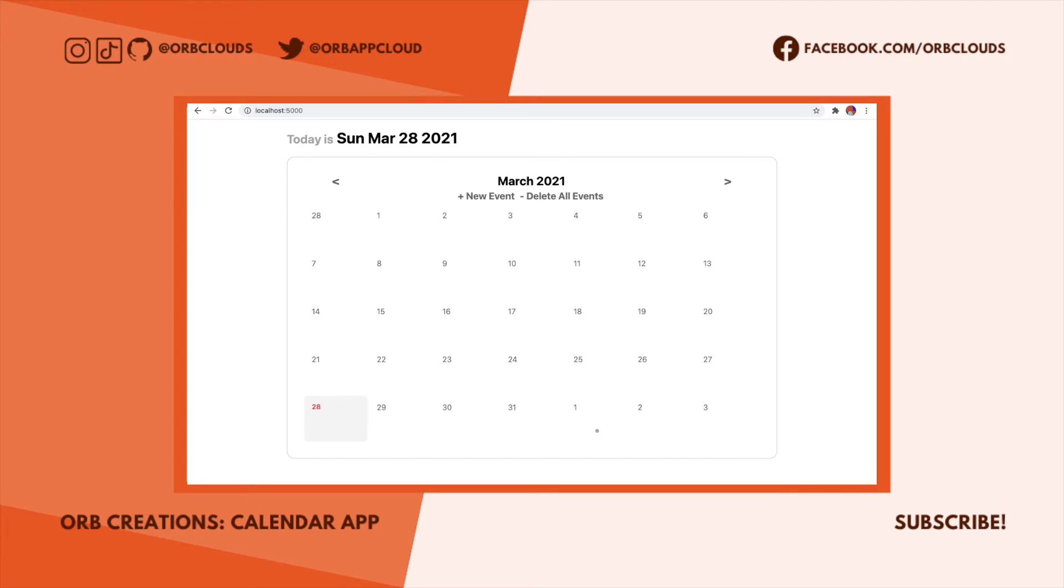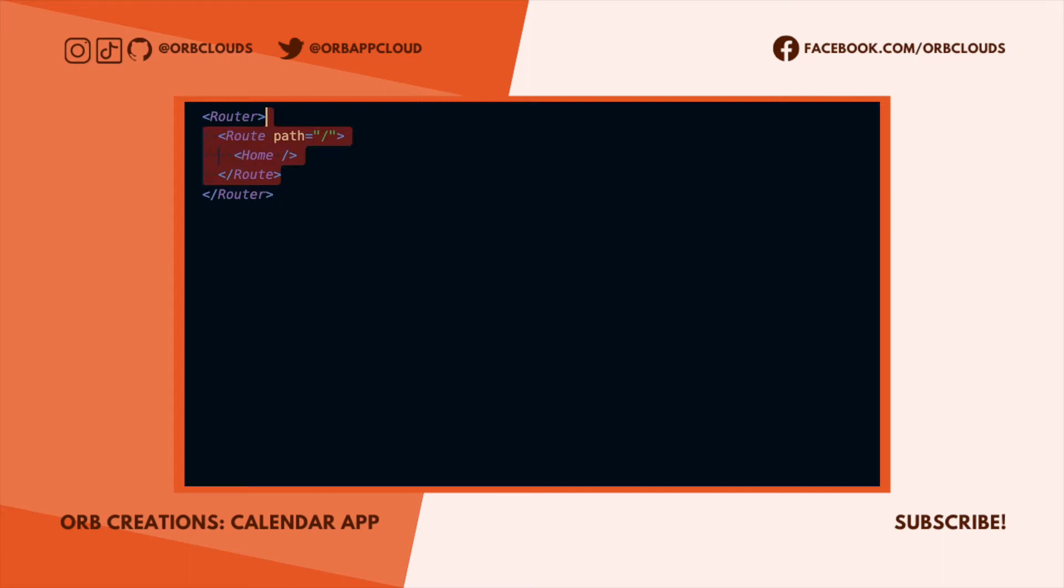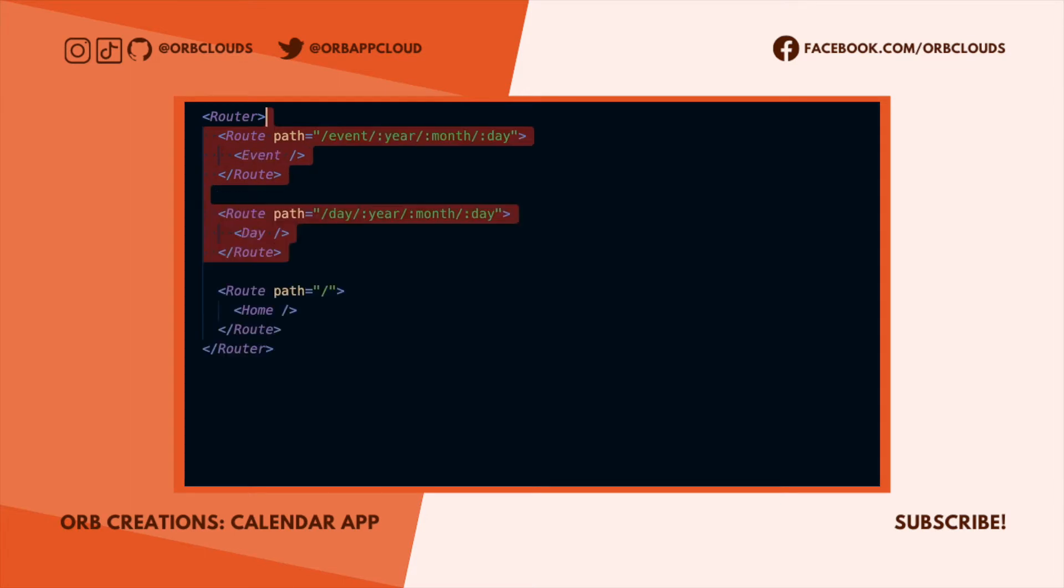For this app we want to show a nice calendar on the home page that the user can interact with, so we'll start with a home route. We also want the user to be able to add events, so we'll have a page for that.